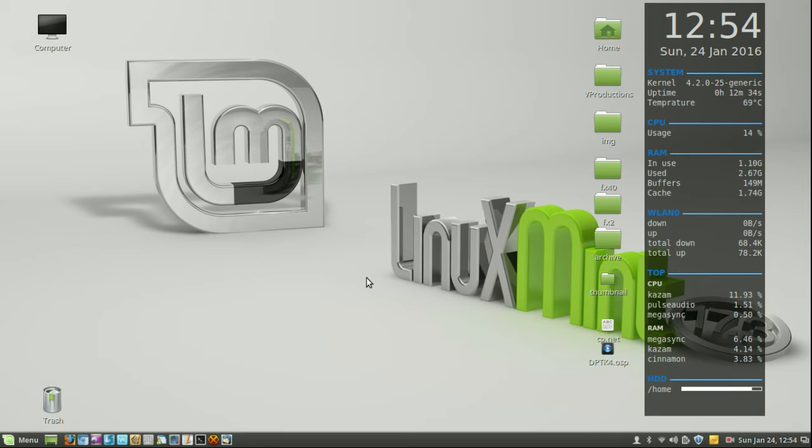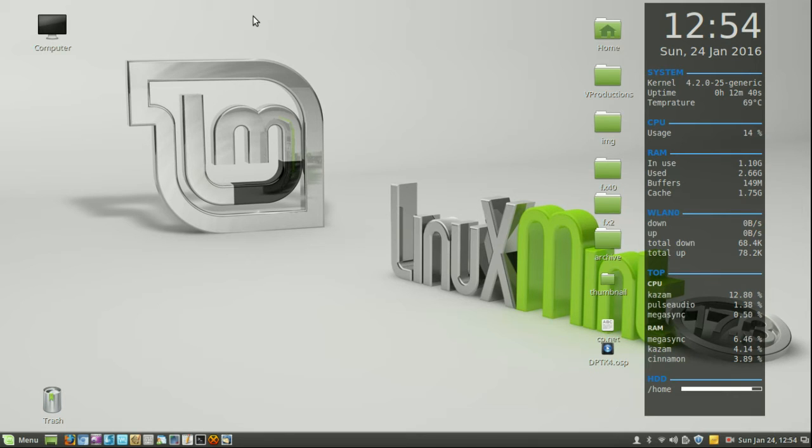So let's start by restarting Cinnamon from where it is right now. This is just a normal desktop environment—there's nothing actually wrong, but we can still restart.